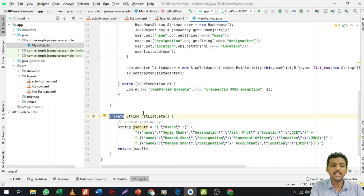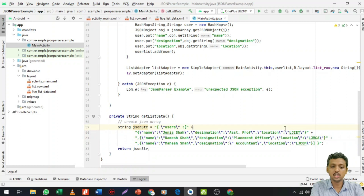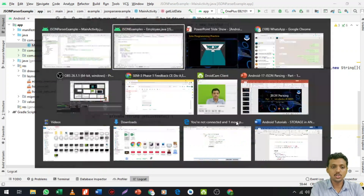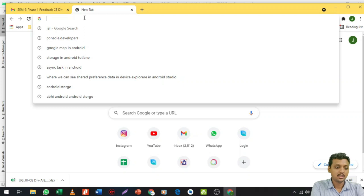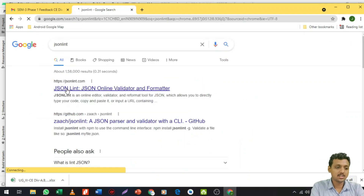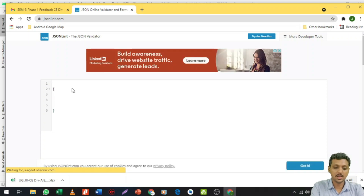Today we are learning with static JSON data. I create a function called getString getListData which returns a string. The users array has name, designation, and location fields. If you want to create your own JSON data, you can use JSONLink — a website where you can create as well as validate your JSON data. First I want to create the users array.